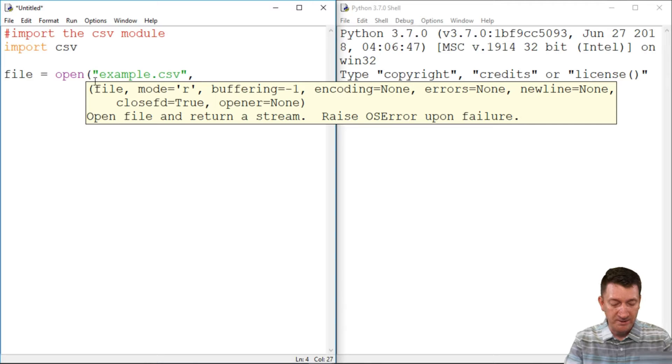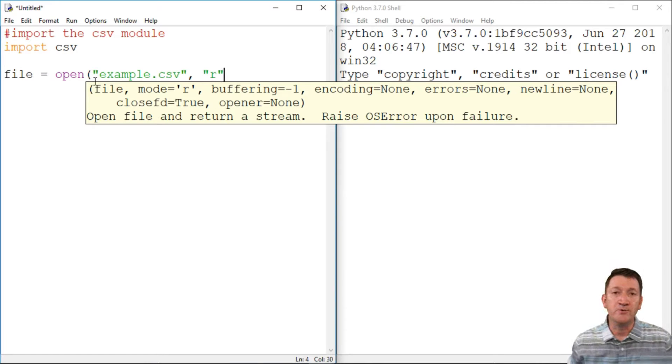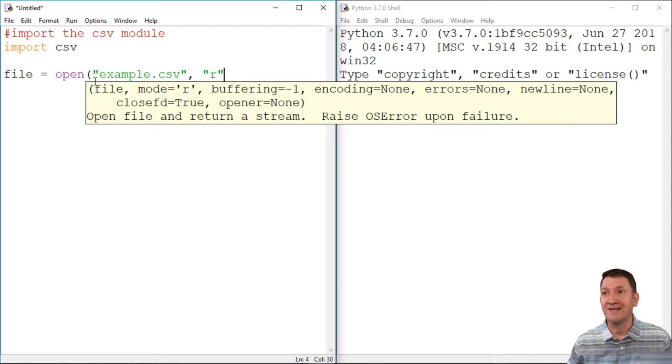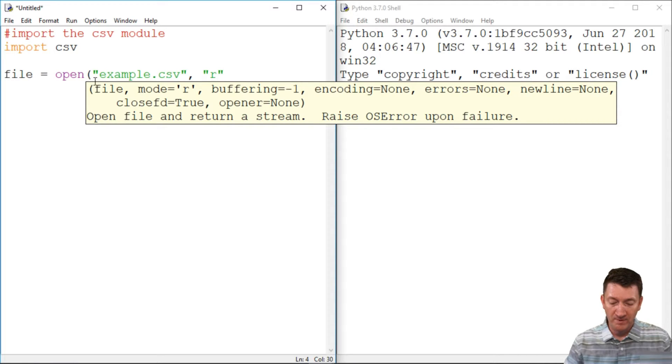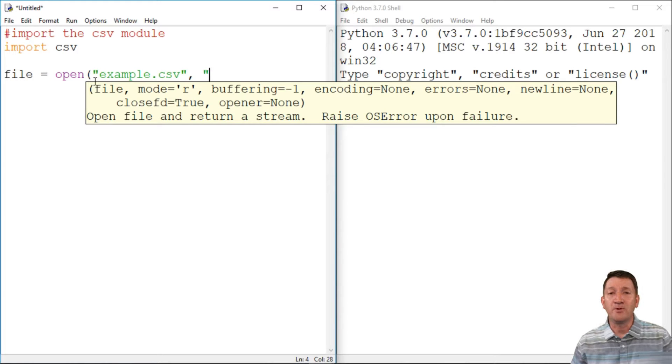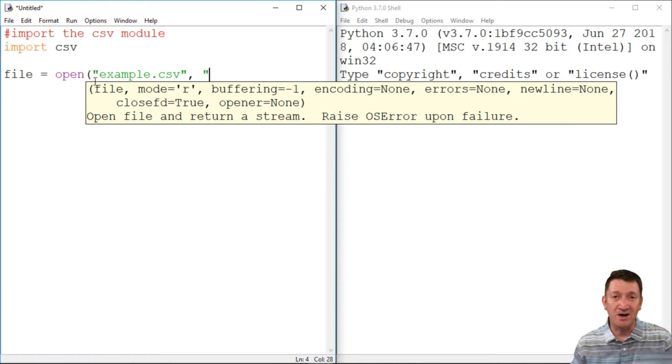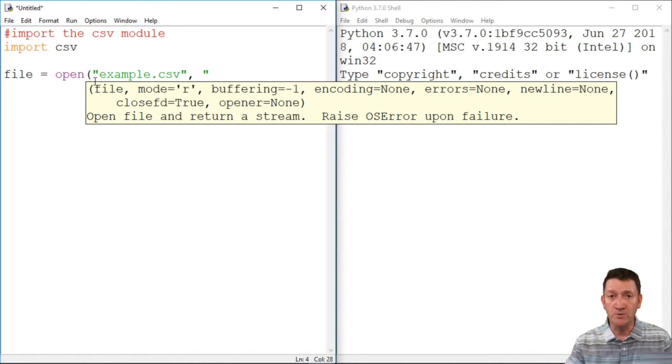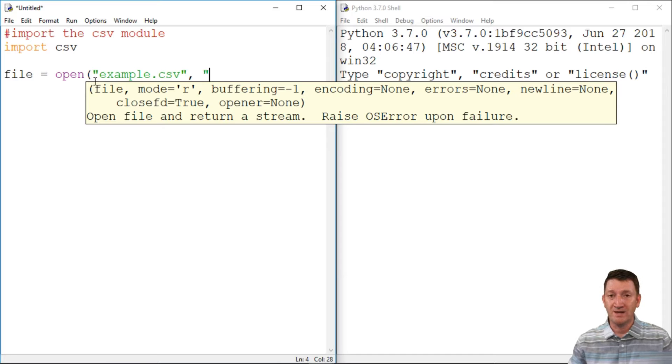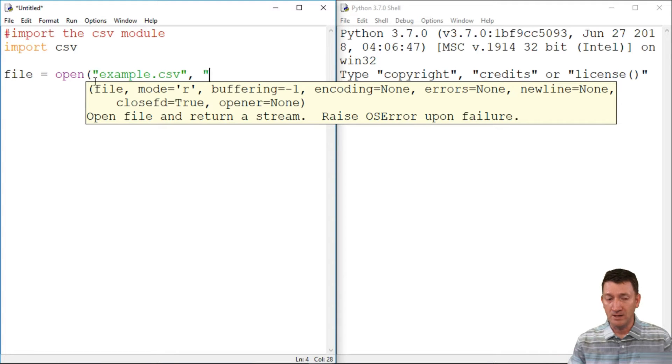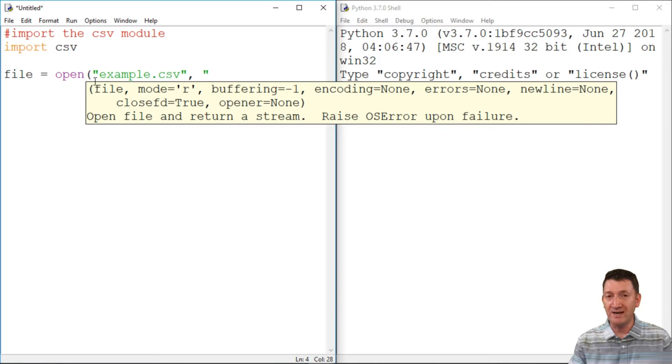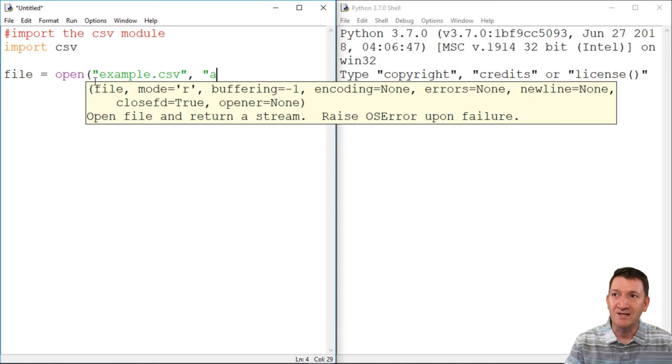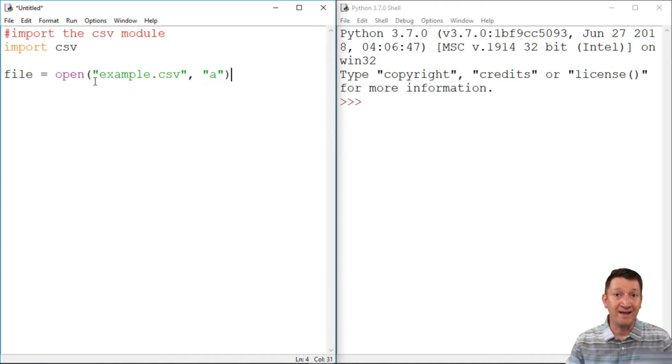Now the next thing I want to do is earlier we used the R character here to denote that we want to open this up inside of read mode. Well, this time I want to be able to open this up and it's an existing document. And I want to append a record to the existing CSV file. I don't want to wipe out what's there. I don't want to replace everything. I want to take a record that I'm about to create here and I want to append it to this document.